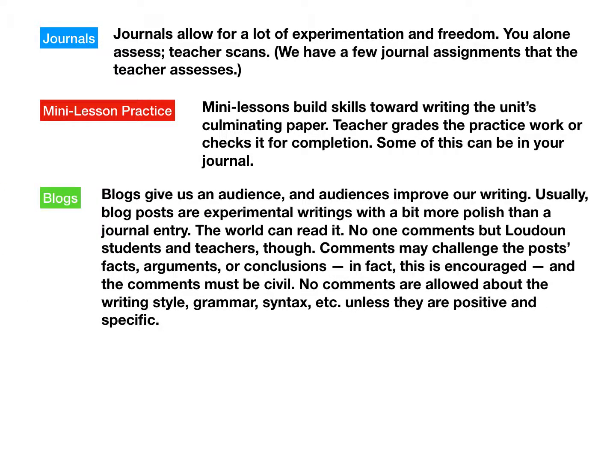Blogs give us an audience, and the audience improves our writing. Blog posts are usually experimental writings with a bit more polish than a journal entry, since the world can read it — though only Loudoun students and teachers comment. Comments may challenge the post's facts, arguments, or conclusions, and commenters are encouraged to do that. Comments must be civil. No comments are allowed about writing style, grammar, or syntax unless they are positive and specific.